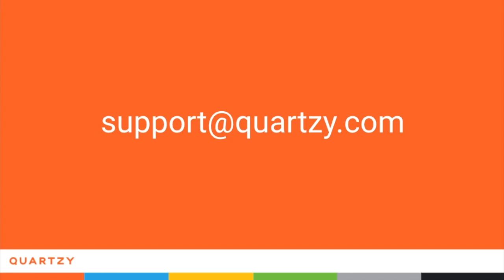Thanks for watching and as always, if you have any questions at all, send an email to support at Quartzy.com. Our support team is friendly, happy to hear from you, and super responsive.